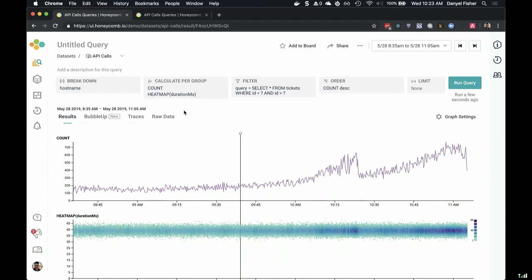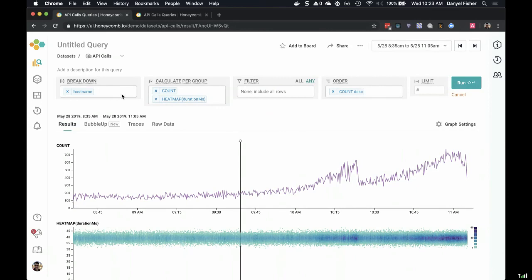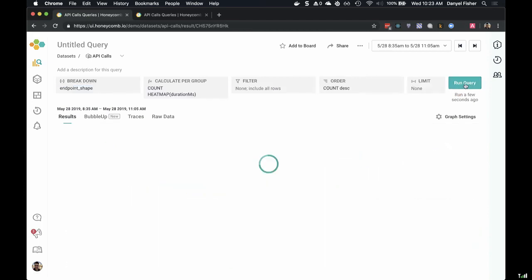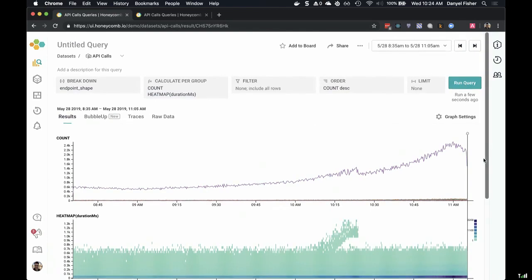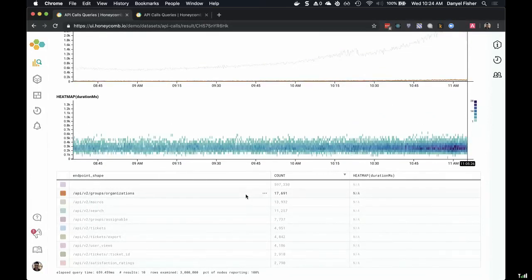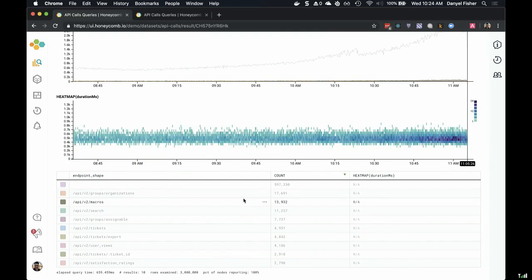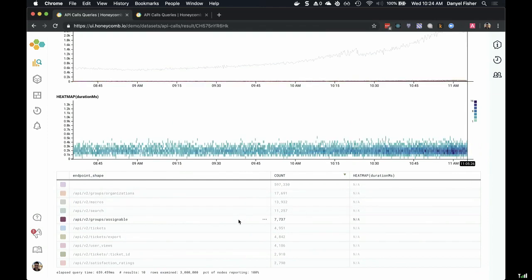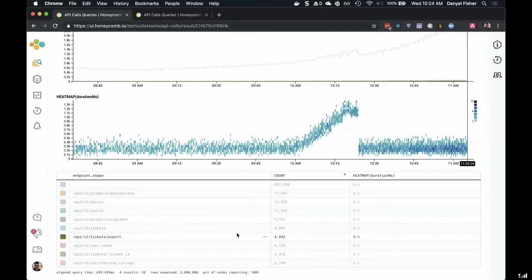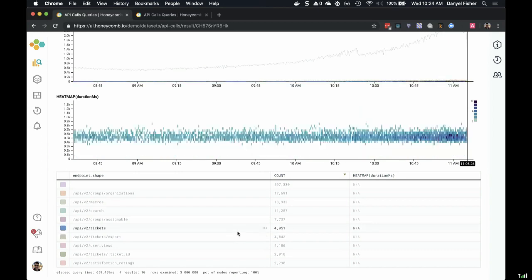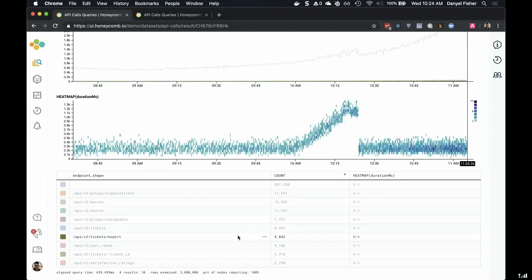Now, knowing that it was a particular endpoint, we could go back and change the breakdown to look at endpoint shape. We can flip between different breakdowns and see that the endpoint organizations, macros, search, assignable — all these different things our API can do — didn't change at all. Only this one, tickets export, is the one that has the spike. That one might be ripe for refactoring. If we'd been really lucky up front, we might have guessed endpoint was the thing to filter on, but it was really nice to go into BubbleUp and find out directly what was the one field whose fault it was.